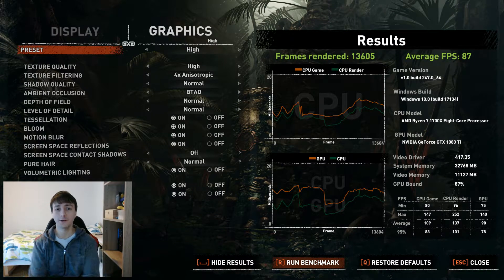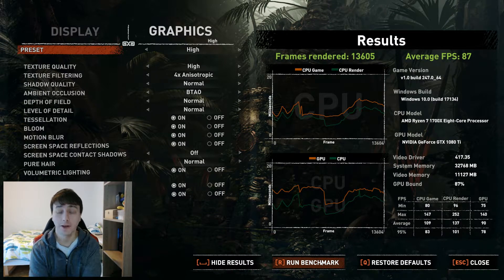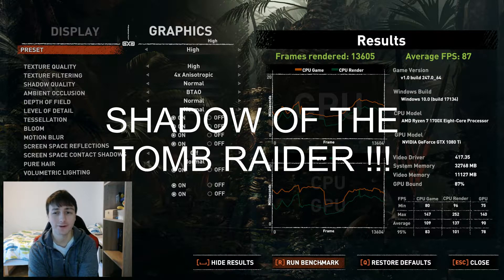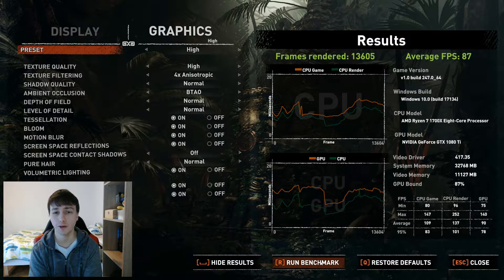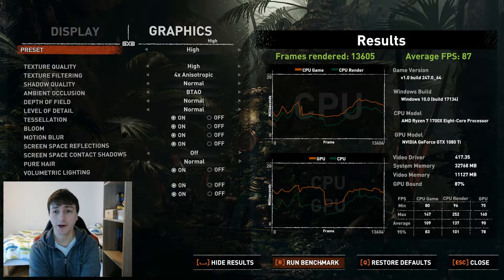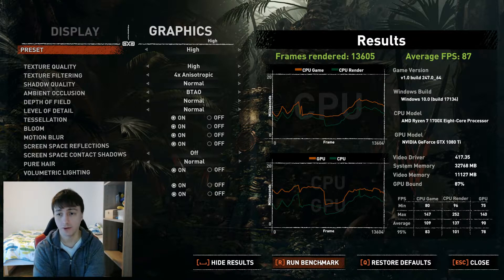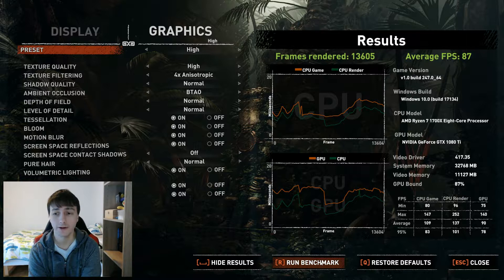Hello everyone, welcome to the channel. This video is about how to use the Rise of the Tomb Raider graphics benchmark to check how much CPU bottlenecking you are having. If you just run the game benchmark, you will get this graph you can see here on the screen.